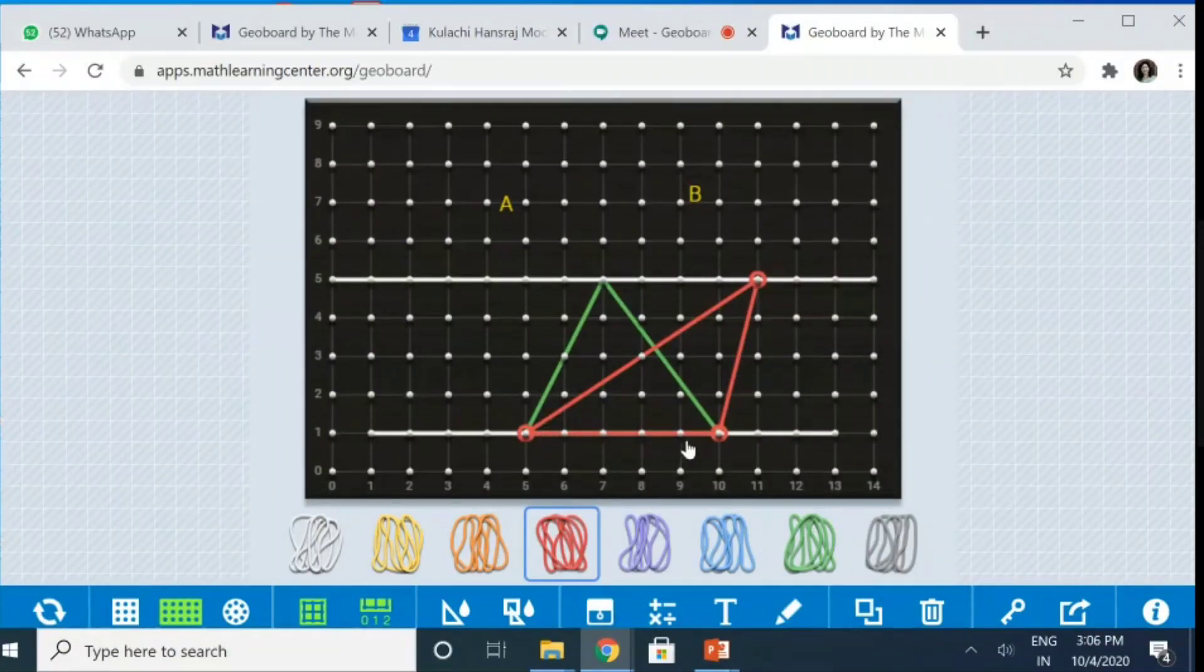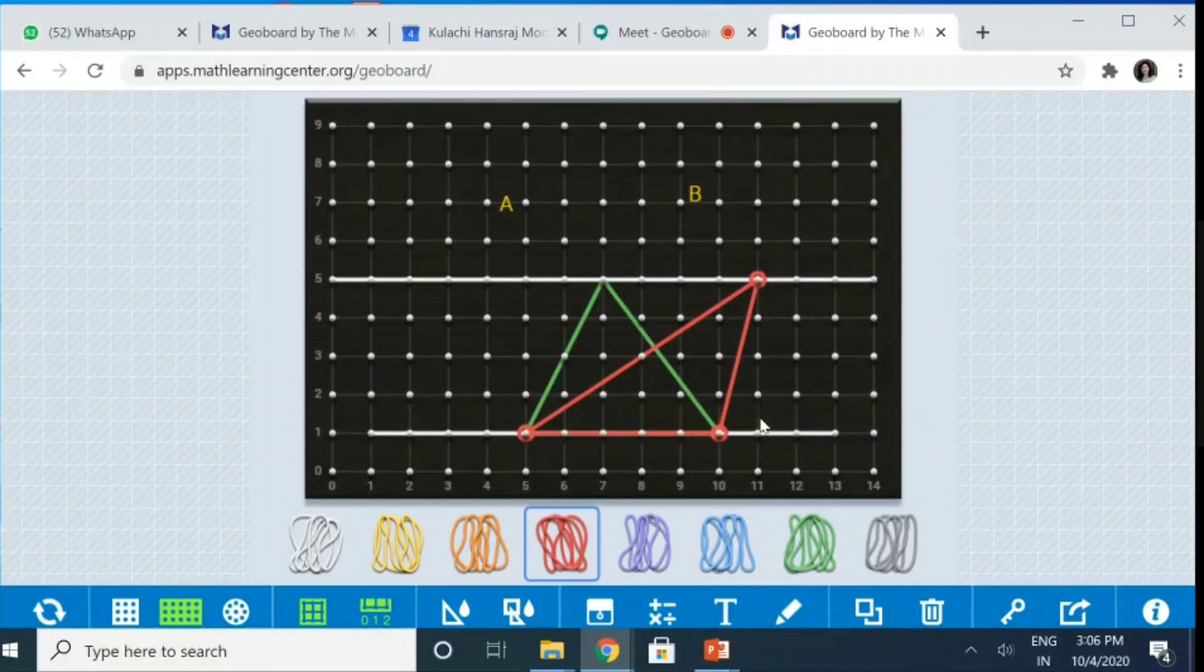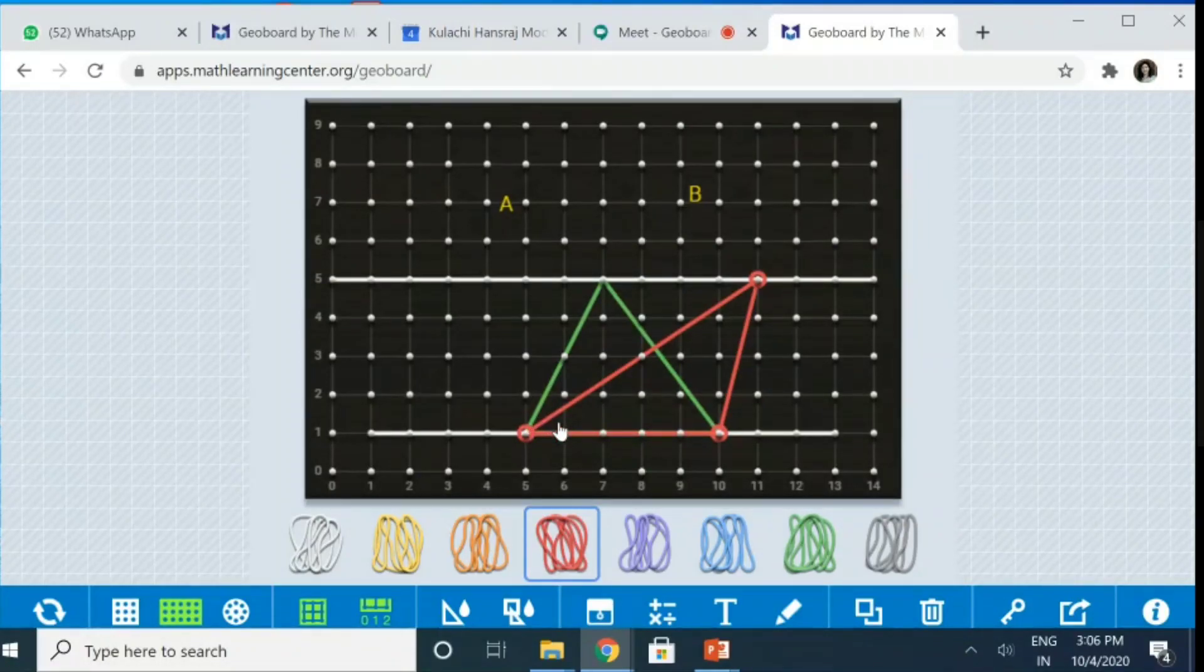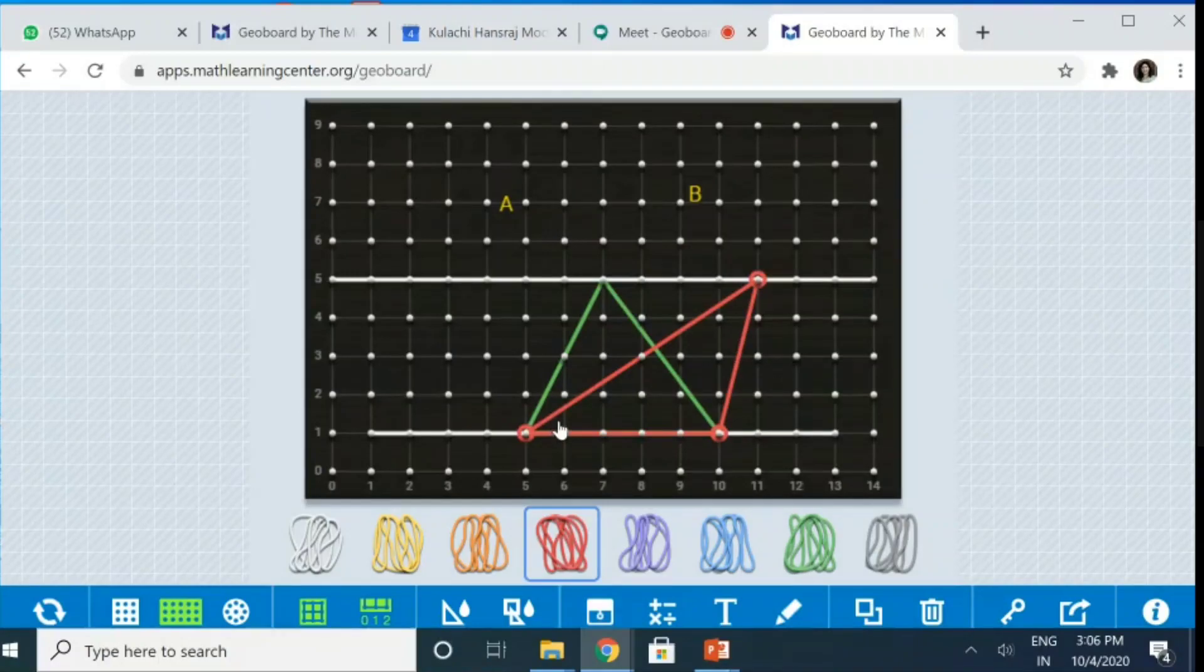So, again, base is 5. Altitude is again 4. So, the area comes out to be half into 5 into 4. So, 10 units squared. So, beautiful demonstration of the concept that the triangles on the same base and between the same parallels are equal in area.